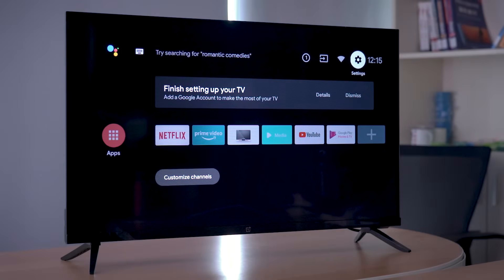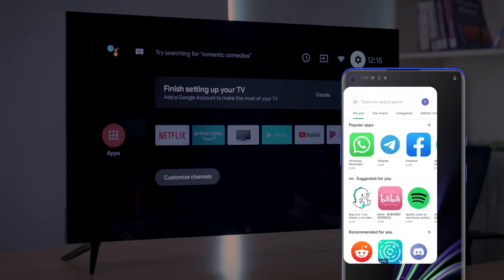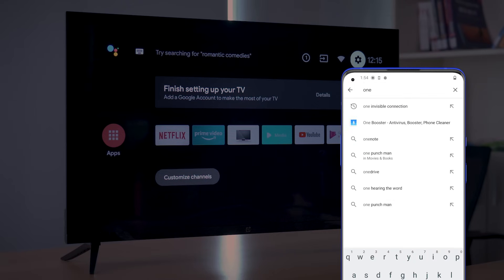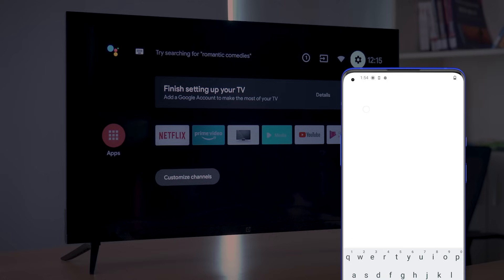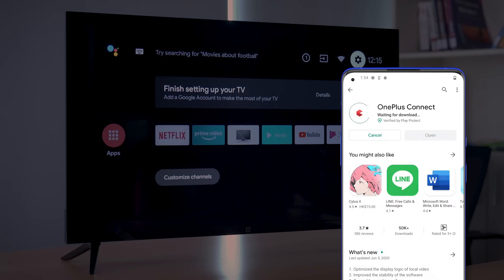Let's connect your phone to your OnePlus TV. Download the OnePlus Connect app from the Google Play Store or from the App Store. The latest version for OnePlus Connect is version 1.4.0.